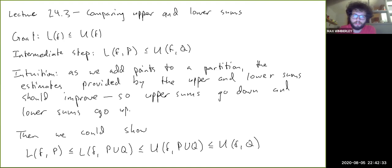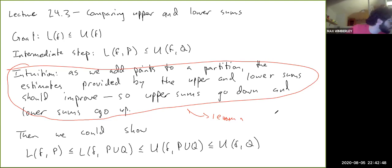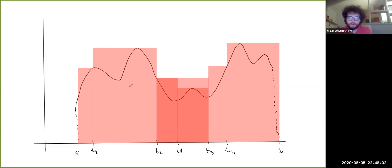This idea is going to be Lemma 32.2. Let me draw a picture that illustrates the main idea. Here's a schematic of some upper sum for some random function. We have points t1, t2, t3, t4, and endpoints a and b. The upper sum is drawn in light red.